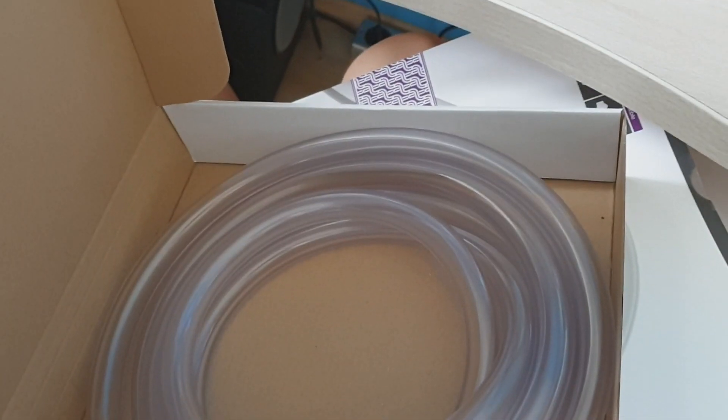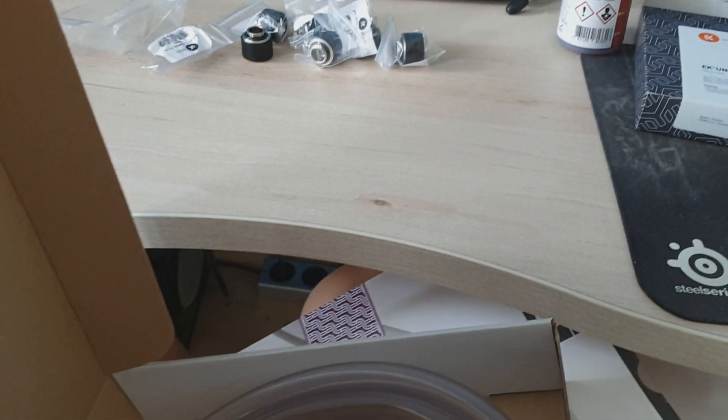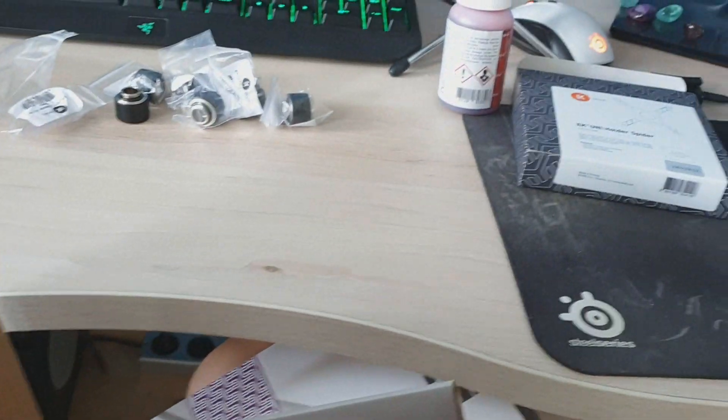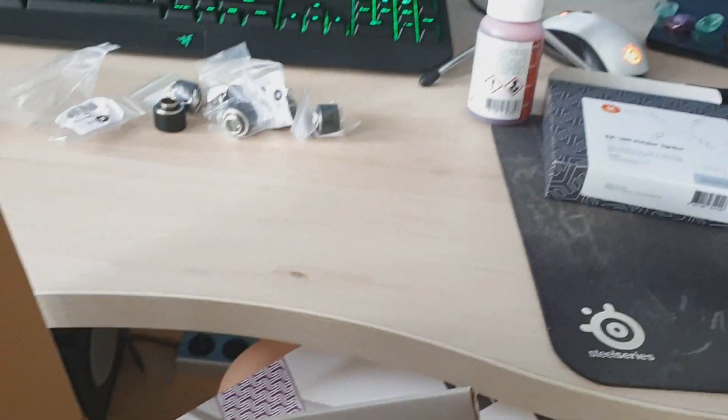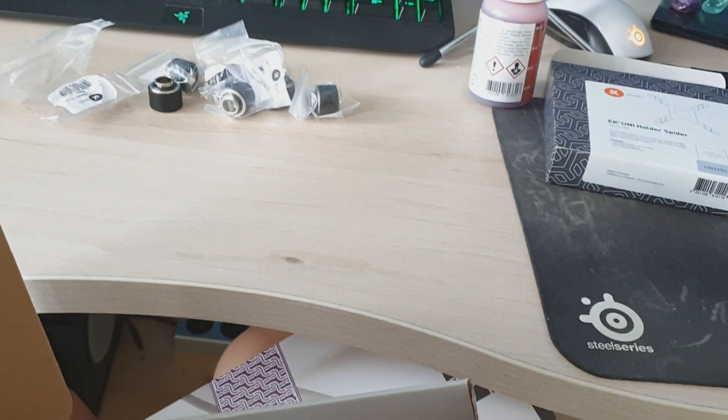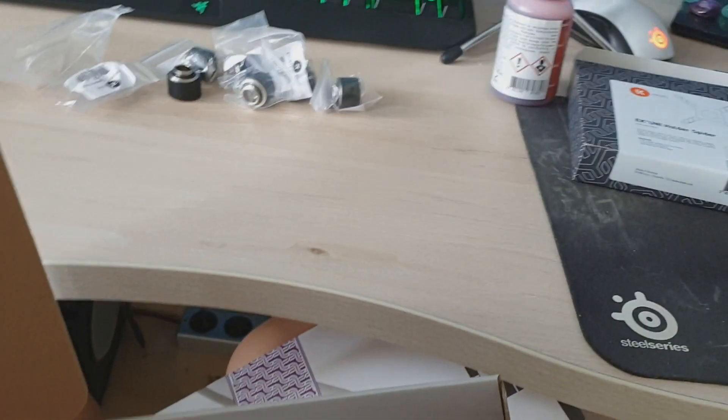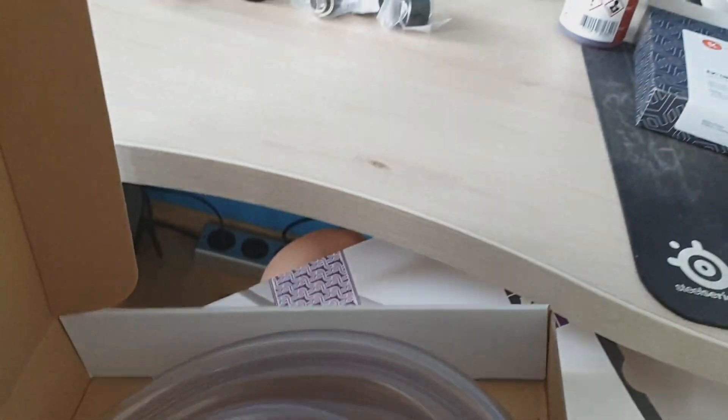So yeah, I hope you guys enjoyed the tutorial and unboxing, and I will make a build log when I build my water cooling setup, when I get a new case, NZXT H710i. Okay. So yeah, see you in the next video. Bye.